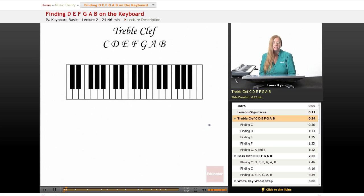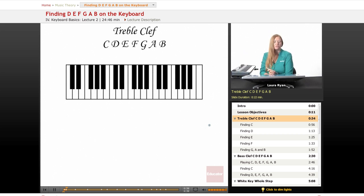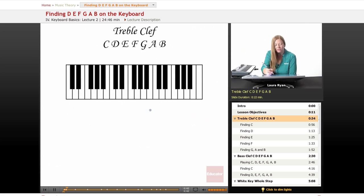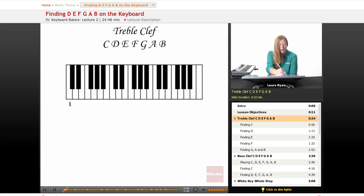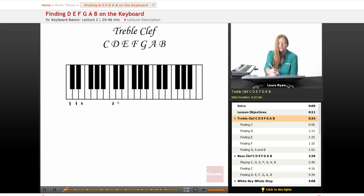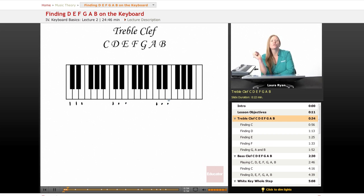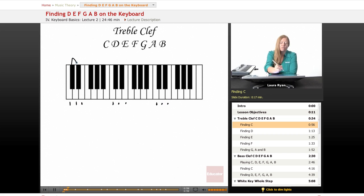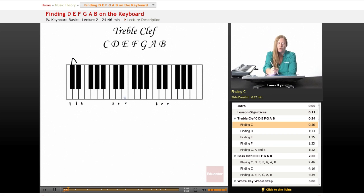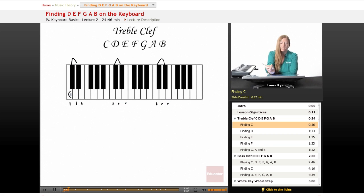So let's find our treble clef C, D, E, F, G, A, B notes on our picture of the keyboard. We have already established that we are going to look for our set of three white keys to find C. We also talked about in our previous lesson how to find middle C. For now, we're going to focus on just every C. So I've marked out three white key sets surrounding two sets of black keys. This is how we find our C.